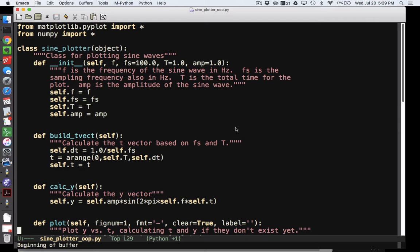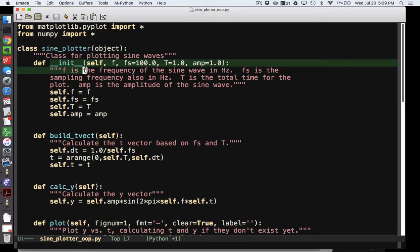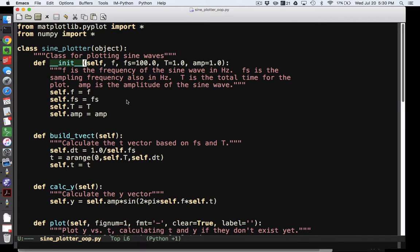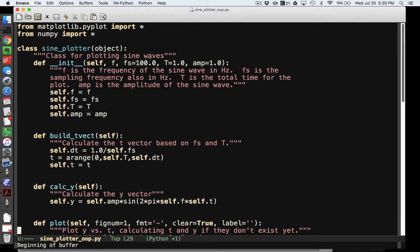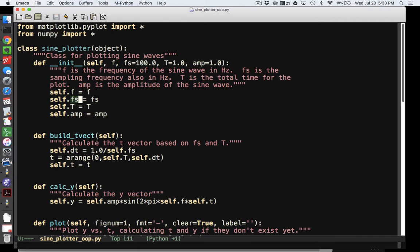I decided for my example to create an object that plots a sine wave. And so, again, the underscore underscore init underscore underscore defines what happens when we create a new instance of the object. For example, I come down here and I say sine plotter of 2.0. What that means is that 2.0 is the frequency of my sine plotter. Everything else is taking on the default values. And so in my init method, I simply save the frequency f, the sampling frequency fs, the total time for the plot capital T, and the amplitude amp.